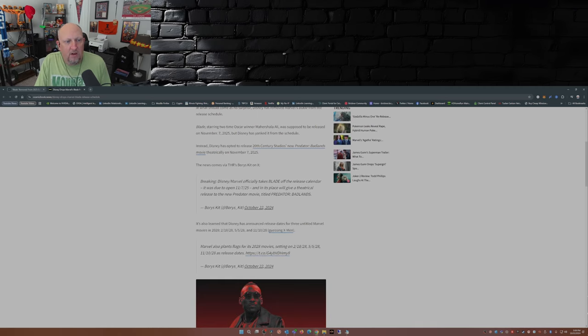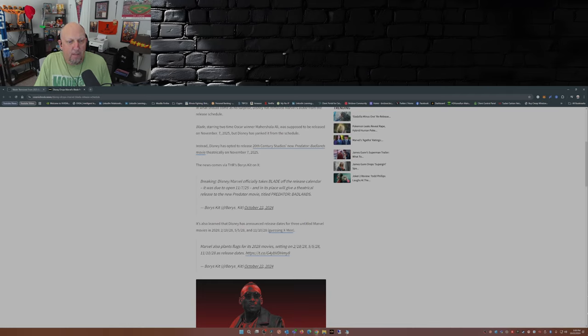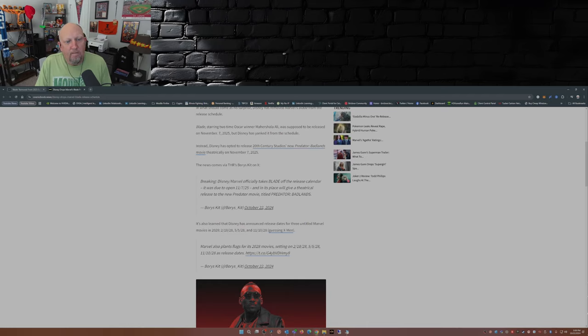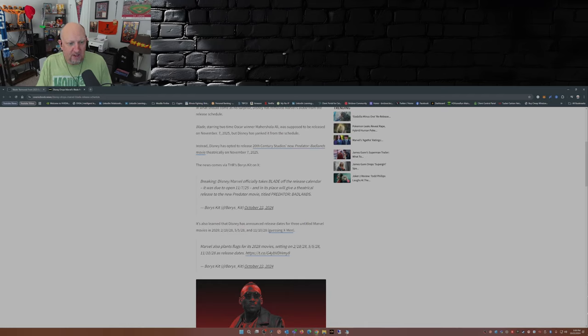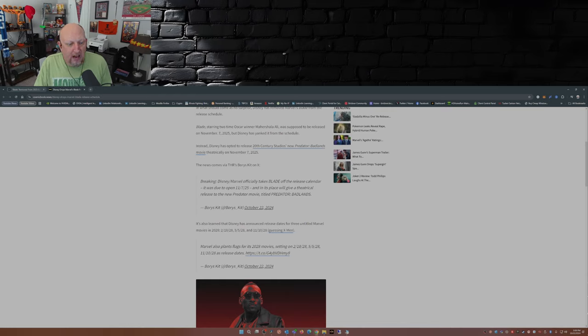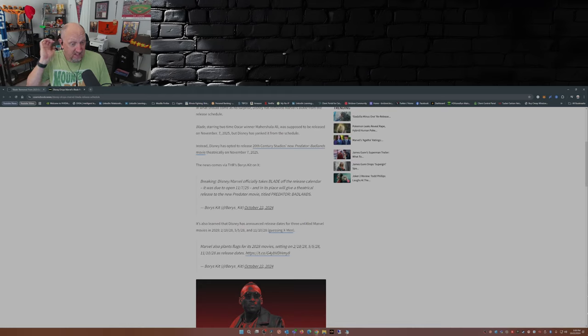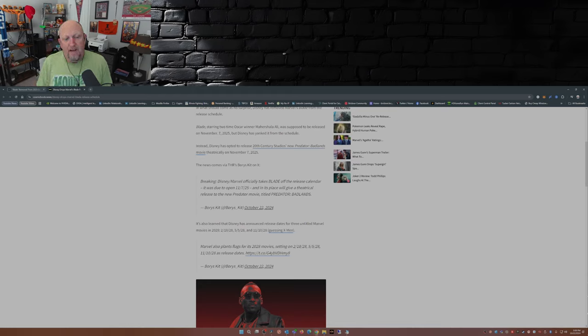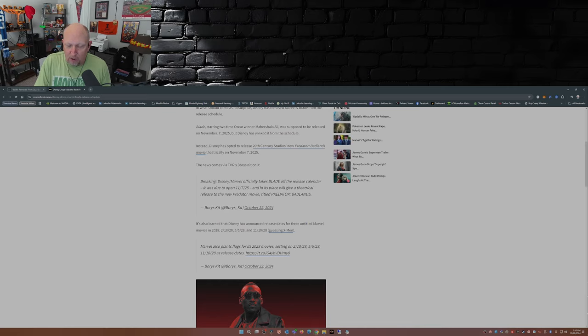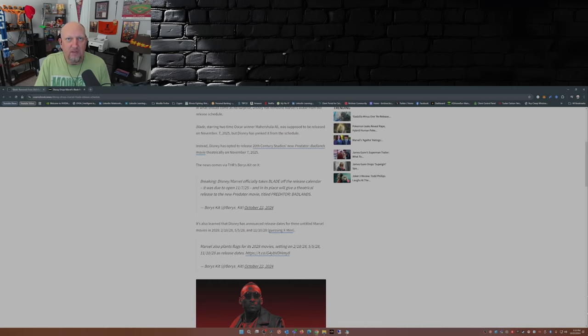The news comes via THR's Boris Kit on X: Breaking, Disney Marvel officially takes Blade off the release calendar, and in its place will be Predator Badlands. It's also learned that Disney has announced release dates for three untitled Marvel movies in 2028. We have dates of 2/18/28, 5/5/28, and 11/10/28. Your guess is as good as mine on what could be on those release dates.